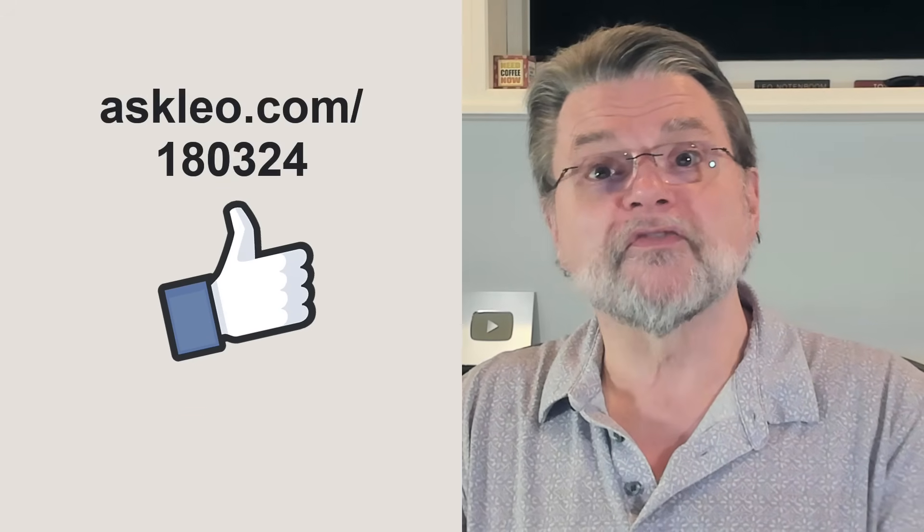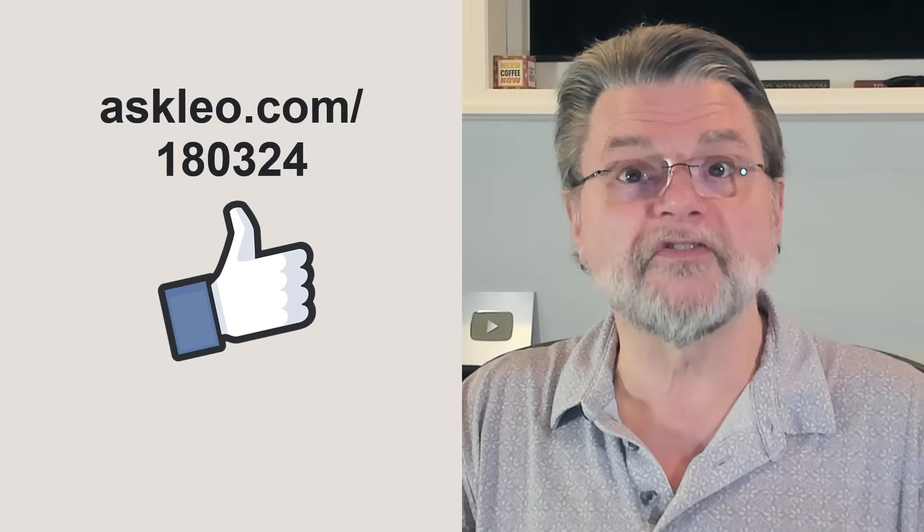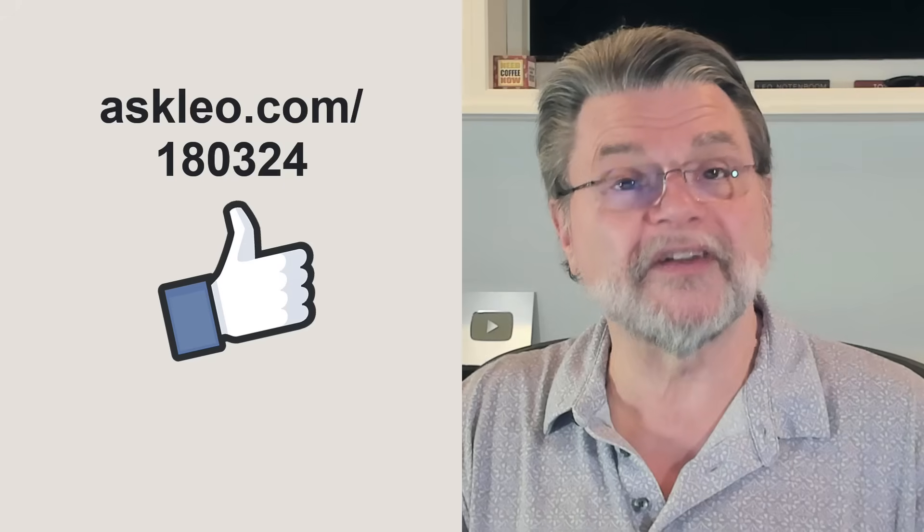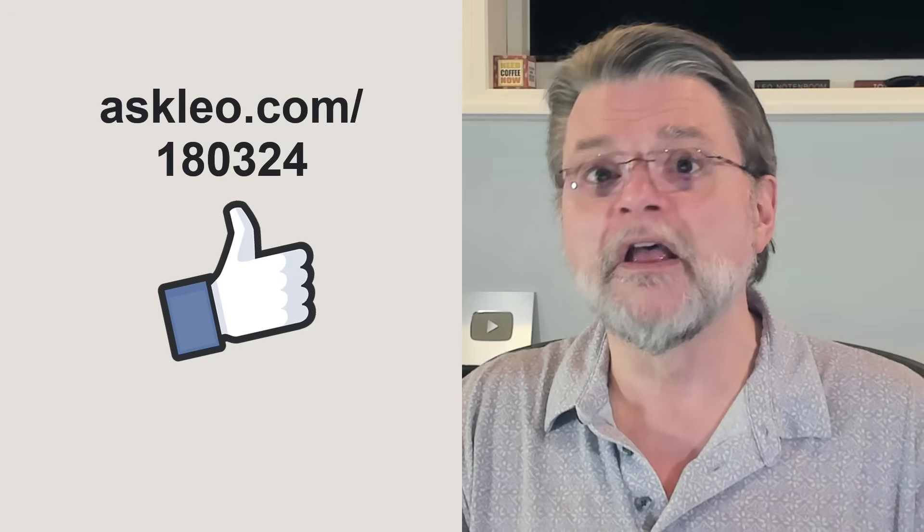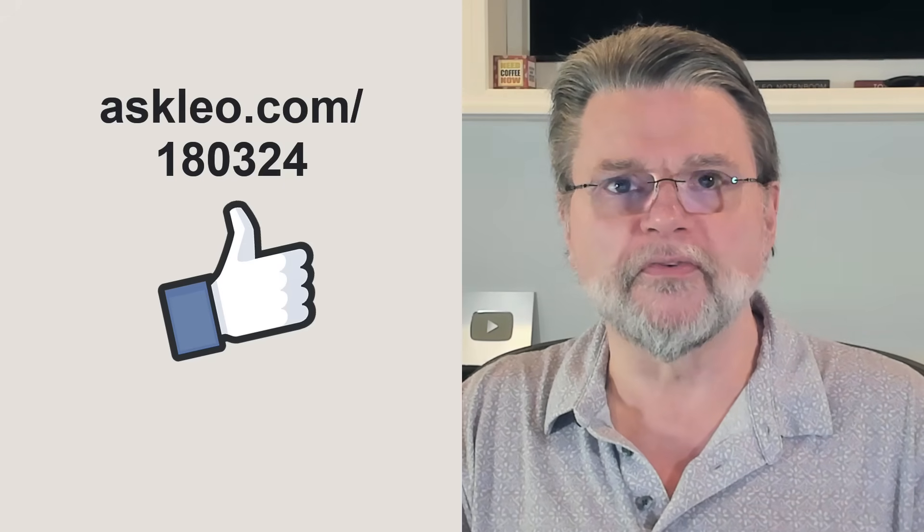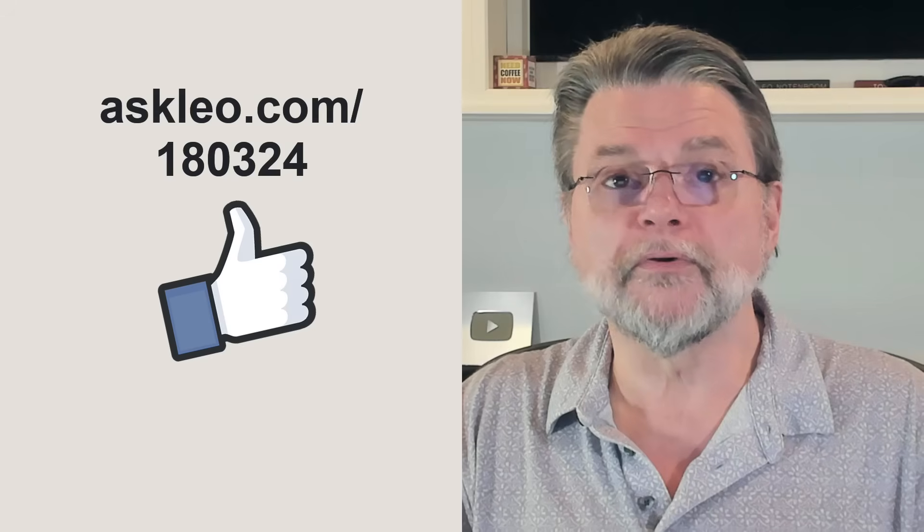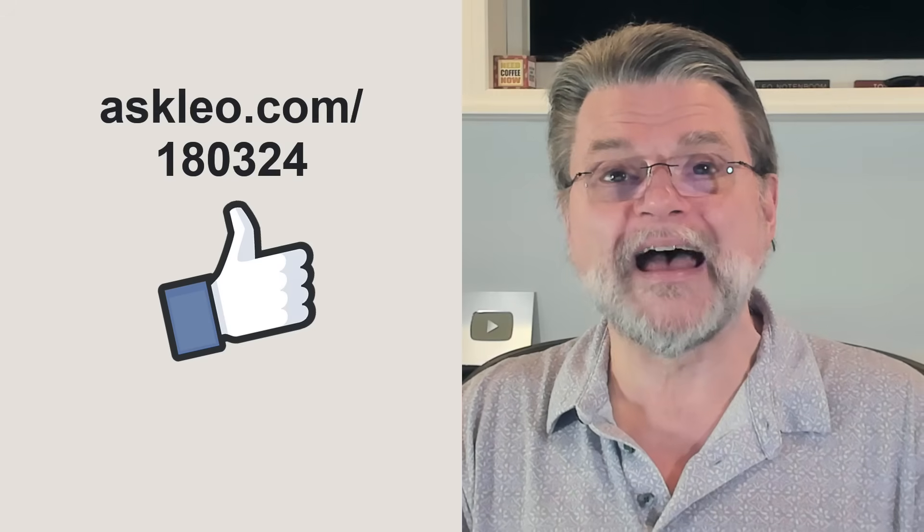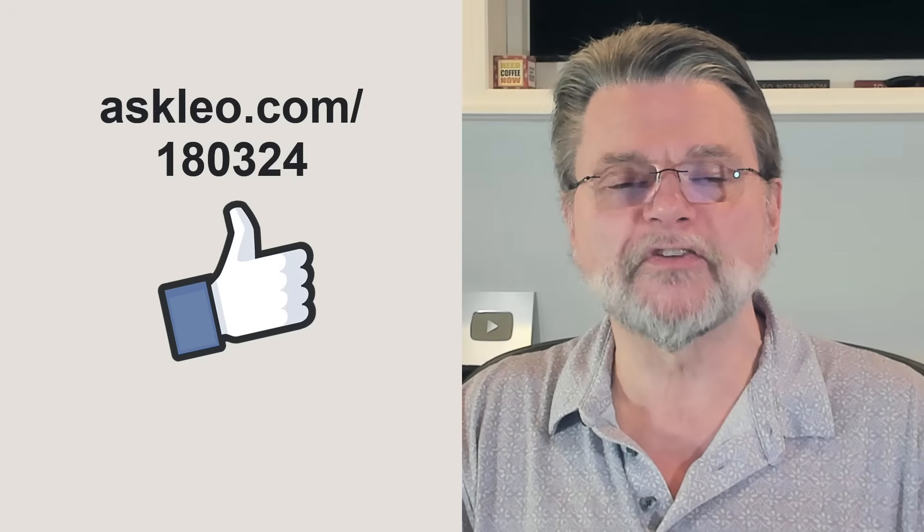For updates, comments, and links related to this topic and more, visit askleo.com/1803224. I'm Leo Notenboom and this is askleo.com. Thanks for watching.